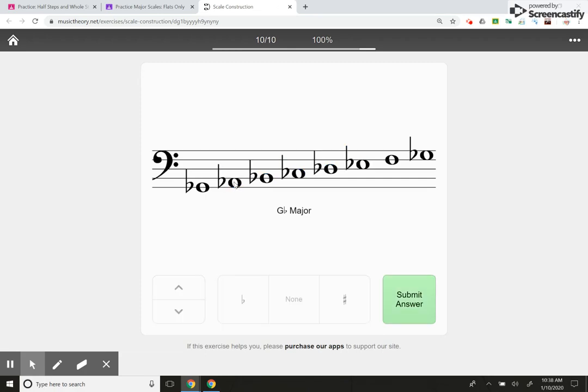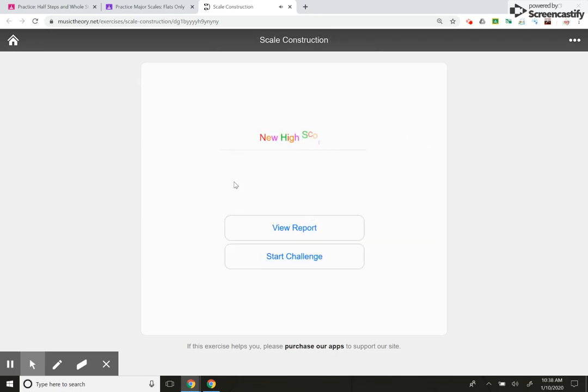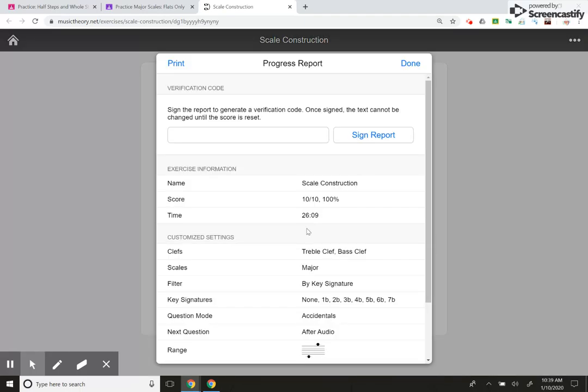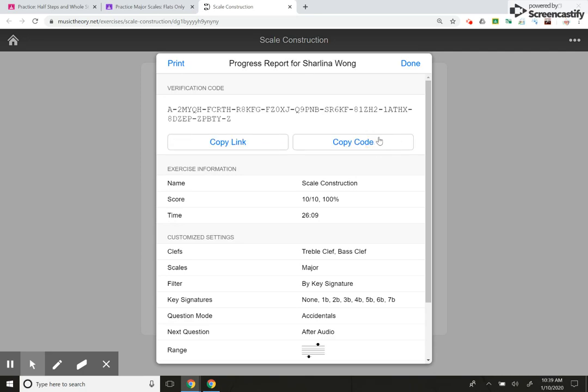Awesome. I got a 100. This is what the student will say, view report or start challenge. Obviously I want to view my report. So I click view report and then it's going to prompt me to sign the report. I'm going to write my name. I'm going to sign the report. And then I have two options, copy code or copy link. I asked my students to copy the link. So you just click on it. It looks like nothing's happened, but it's copied it in the computer.